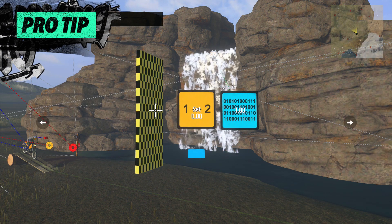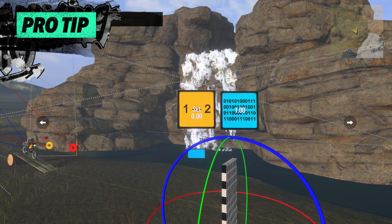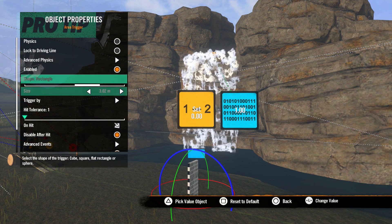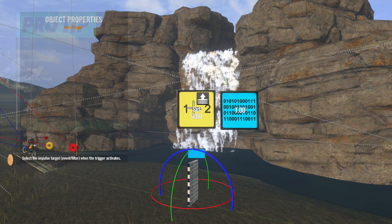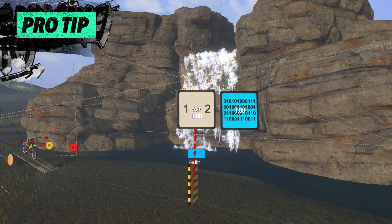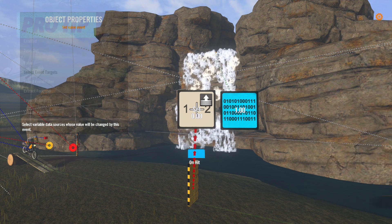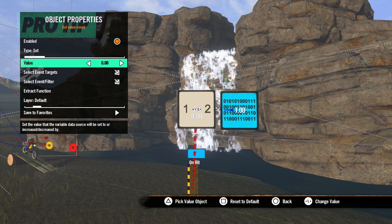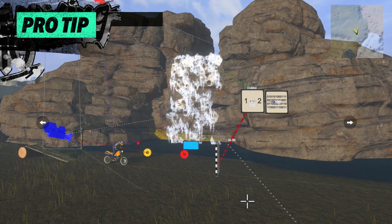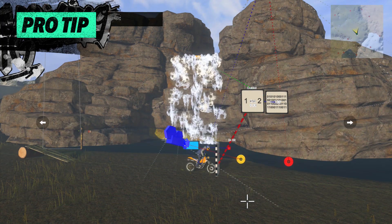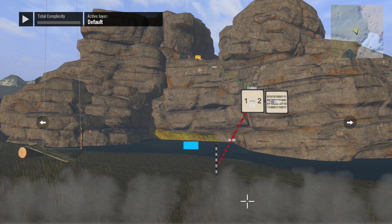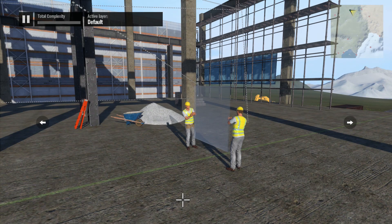Now, once the waterfall is out of the router's view, we can turn it off. Let's place an area trigger here, open the properties, and connect the On Hit option to the set value event. In the set value event properties, we connect the event target to the variable and set its value to zero — this will turn the effect off. When the router hits the area trigger, the set value event sets the variable to zero and turns off the waterfall.